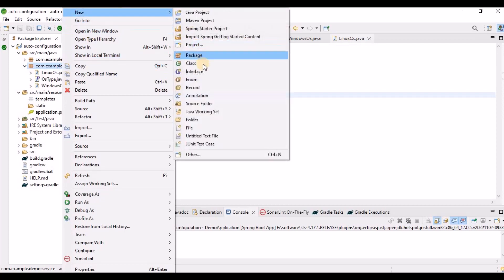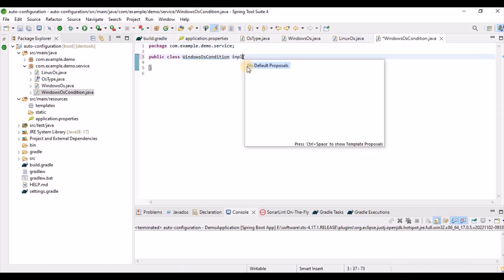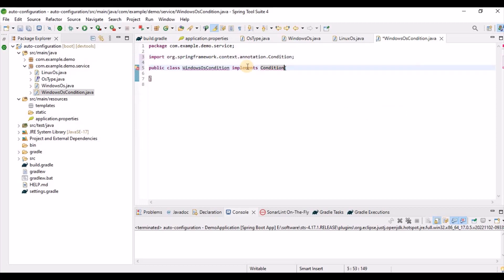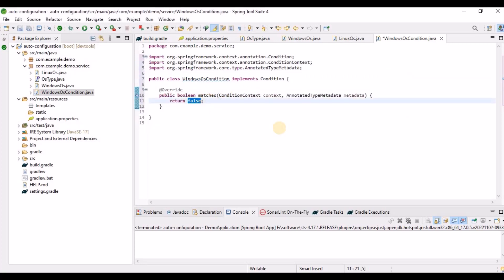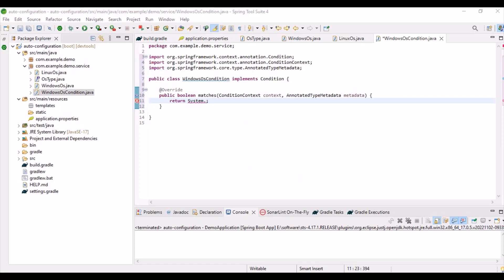Now we need to create conditional classes to decide which implementation to load. We create a class called WindowsOsCondition that implements the Condition interface. In the matches() method, we get the OS name using System.getProperty("os.name") and check whether it starts with 'Windows'.